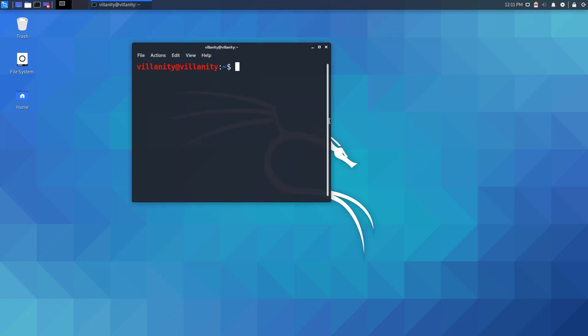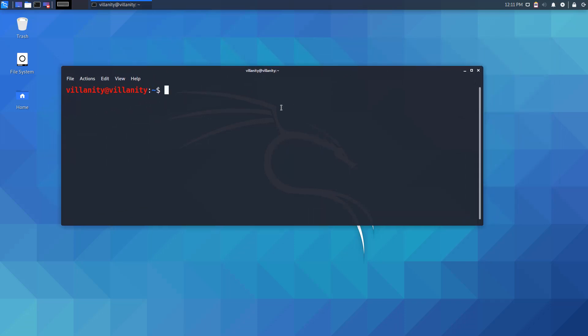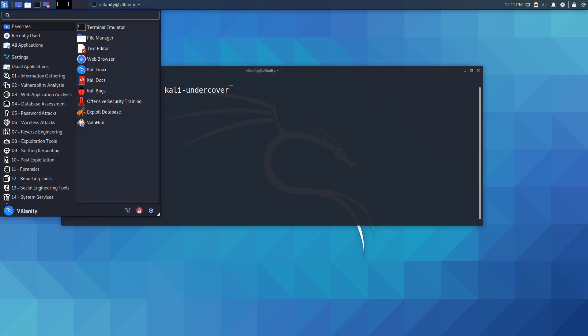So now you should be able to see what I'm typing, right? So you have two options. The first one is you can just go ahead and simply type kali-undercover and hit enter, or you can go to the start menu of the XFCE and search for undercover.